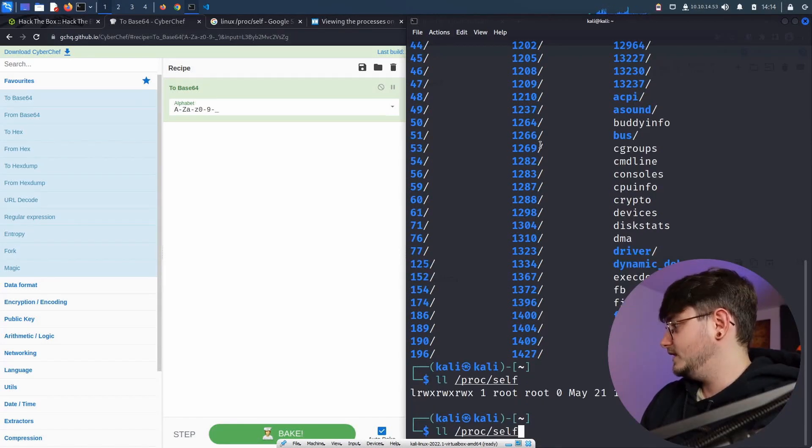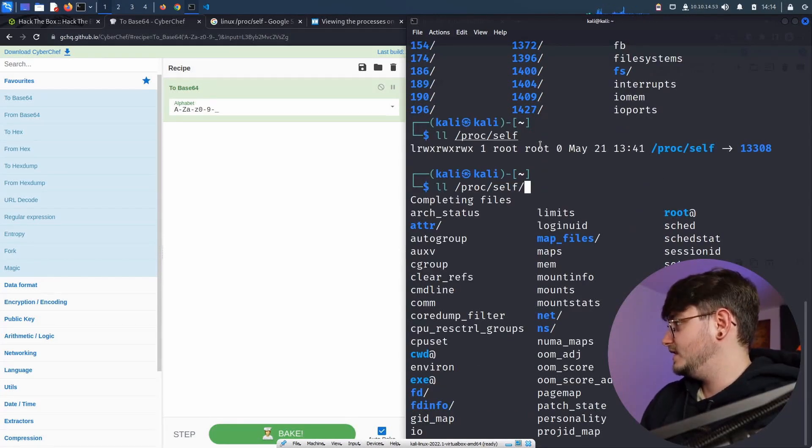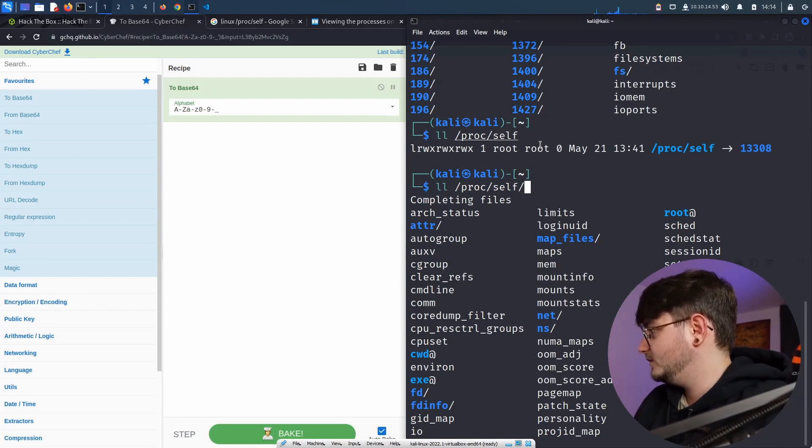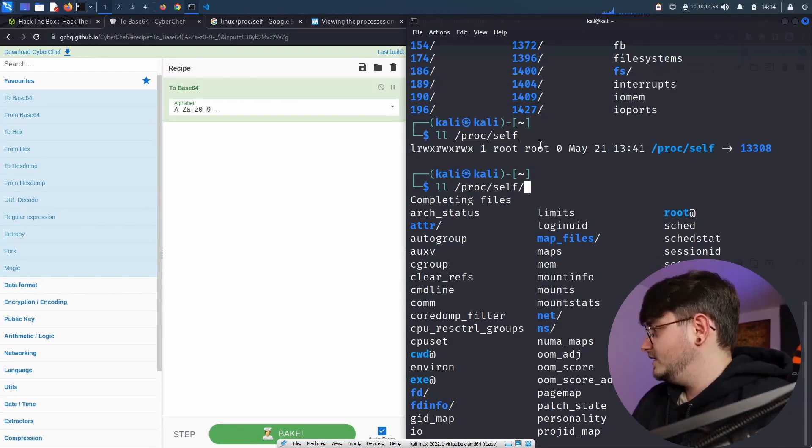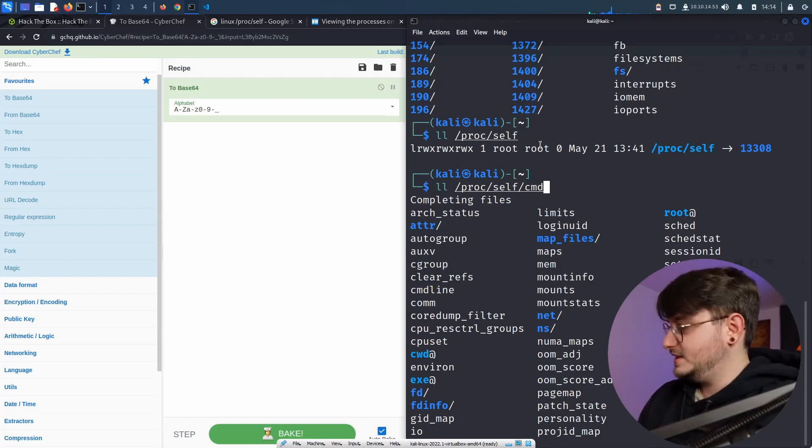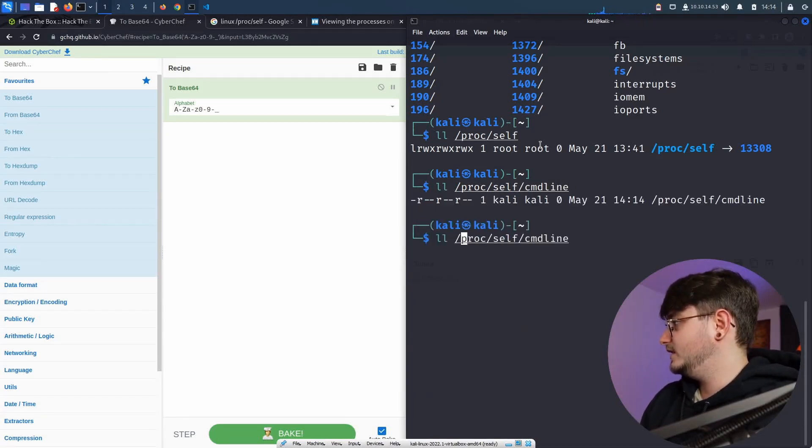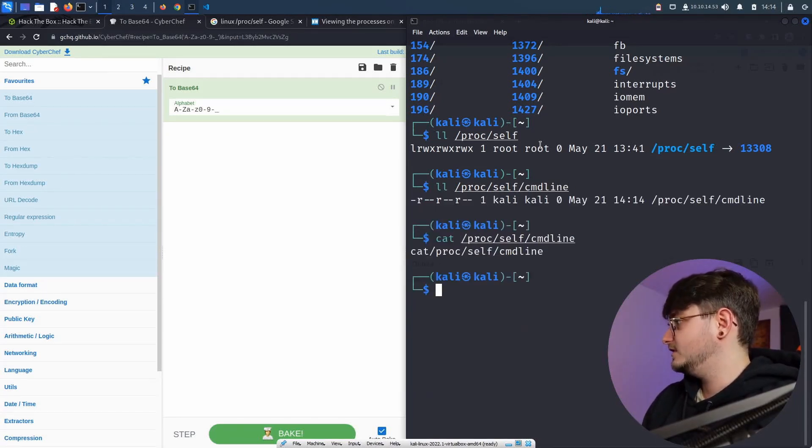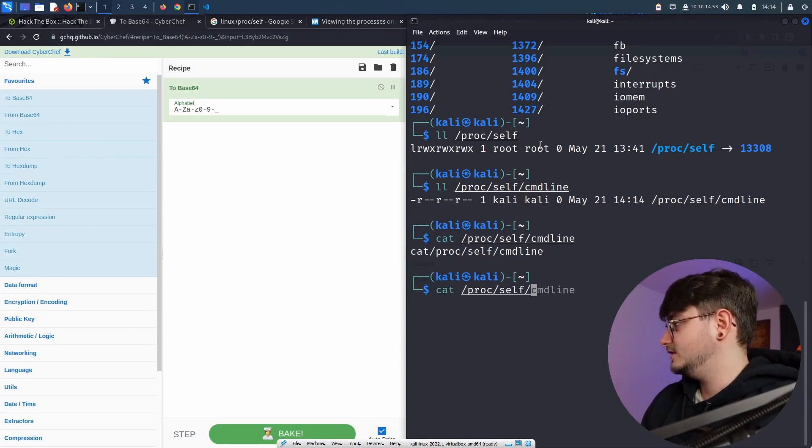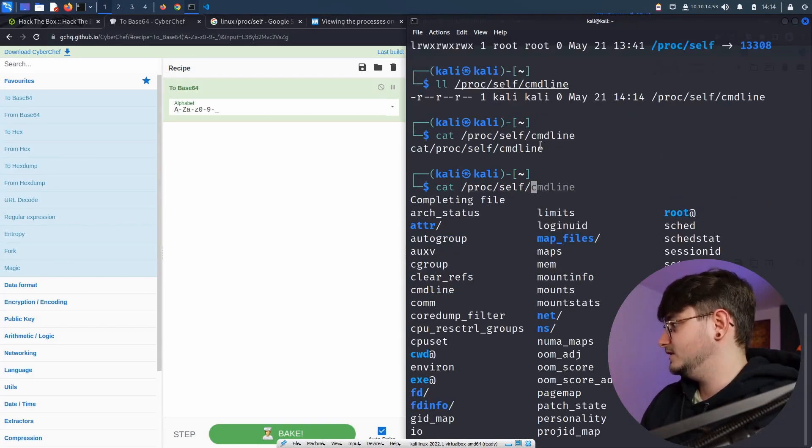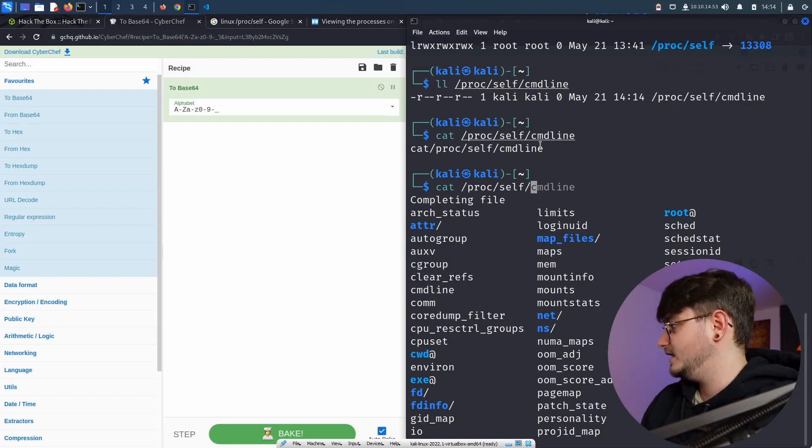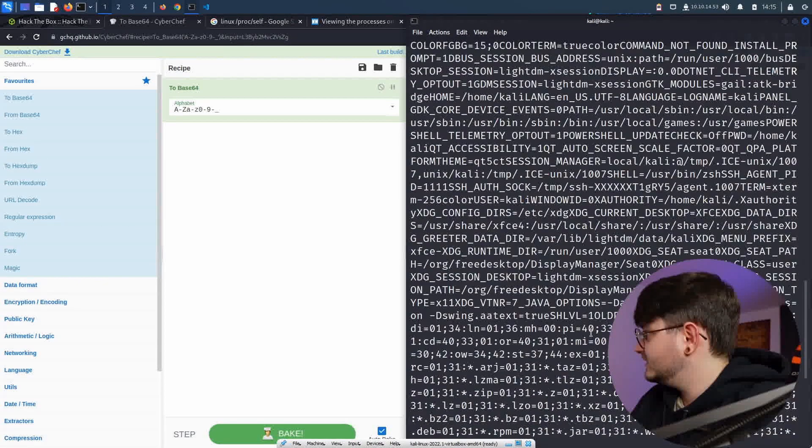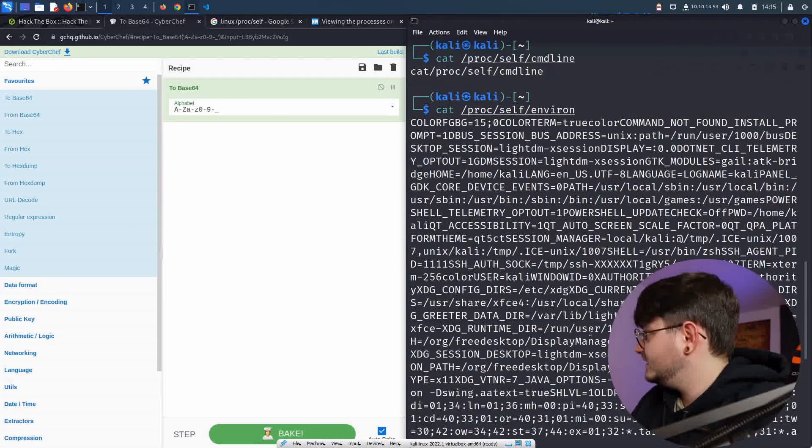But this self is just the folder for the currently running process. So if we check out what's in a proc, let's just go with, I don't know, self, it will show 133 and in here, we have some fun things like, what do we have? cmdline and that will, what will that tell us? Let's check out cat cmdline. Okay, doesn't sound pretty interesting.